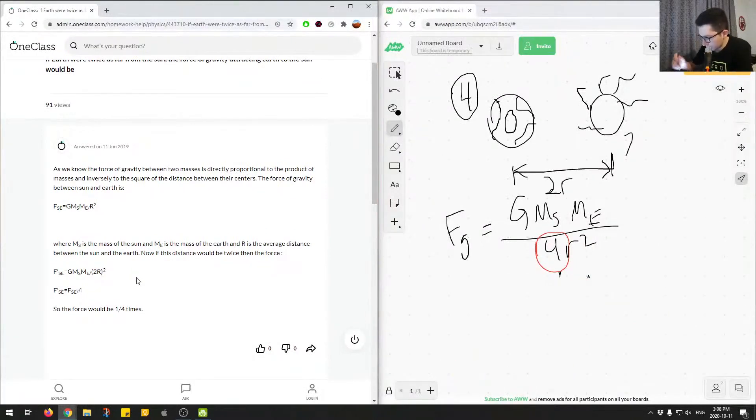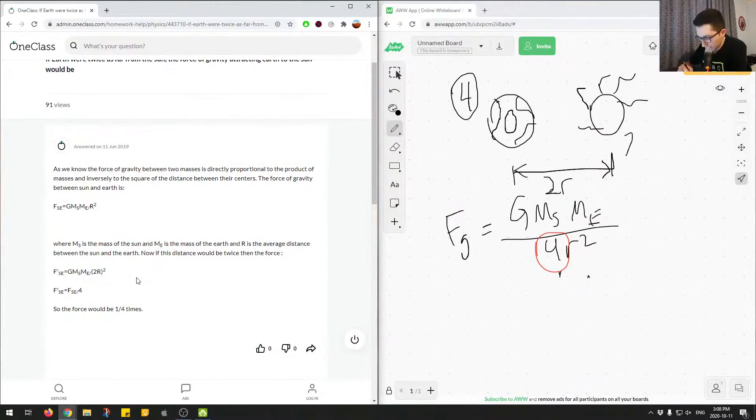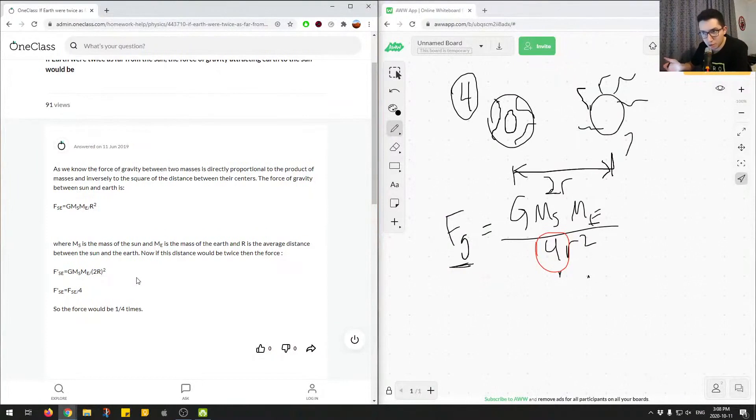So we have to relate how this impacts FG on this side. So initially we didn't have the 4 in the bottom, but now after doubling the distance, we end up with a 4 in the denominator.